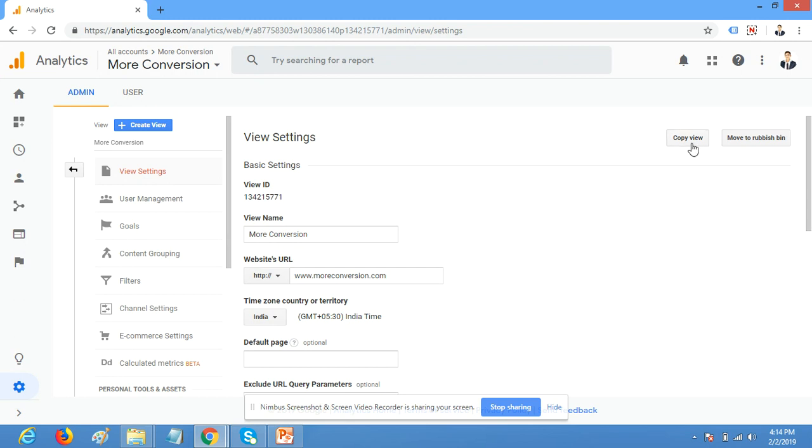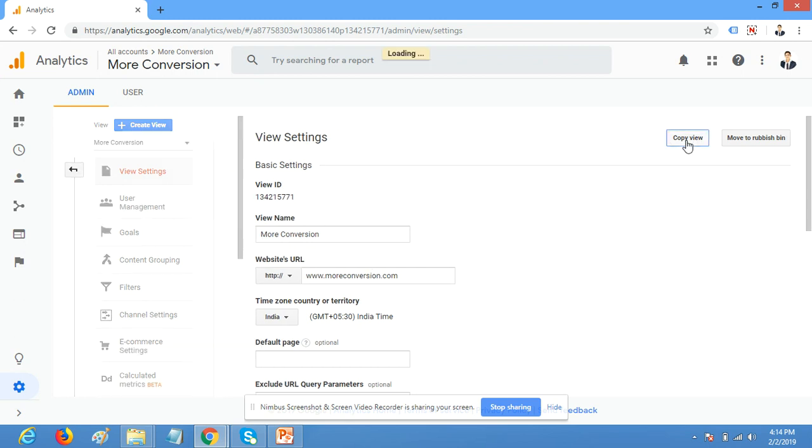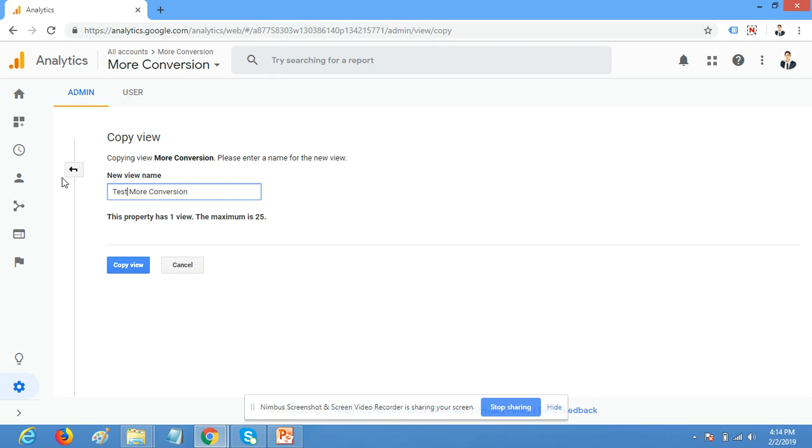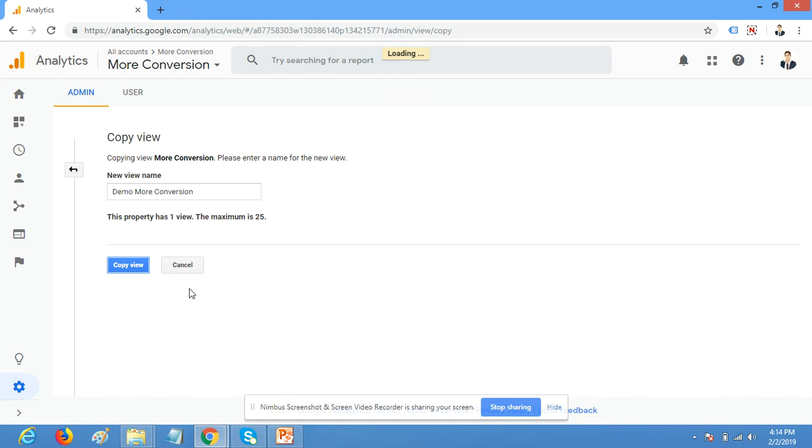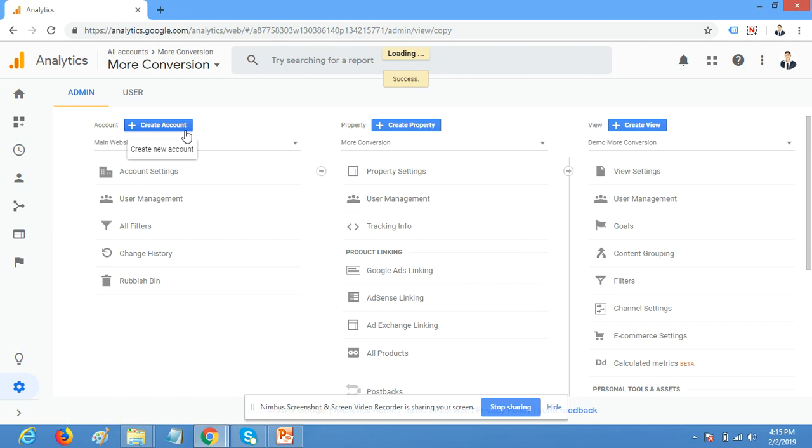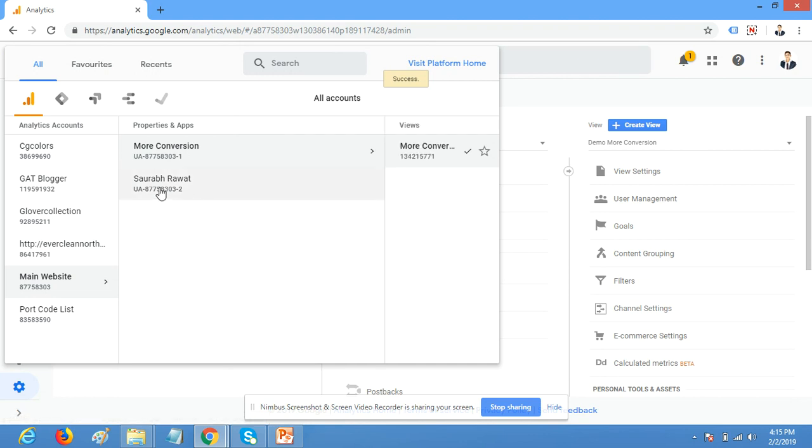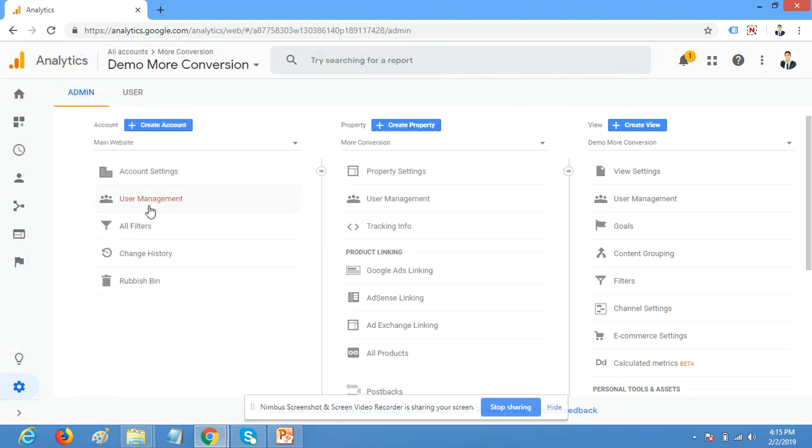To create a duplicate account, copy account, or test account, click on Copy. You can change the name to any name you want. This is a copy. Here you can see demo mode conversion.